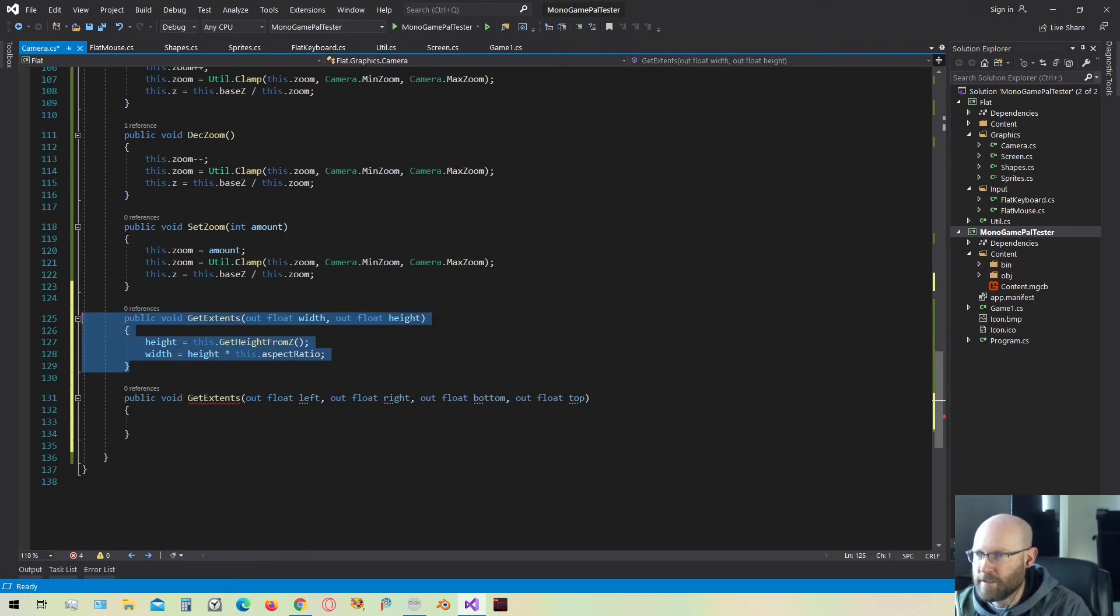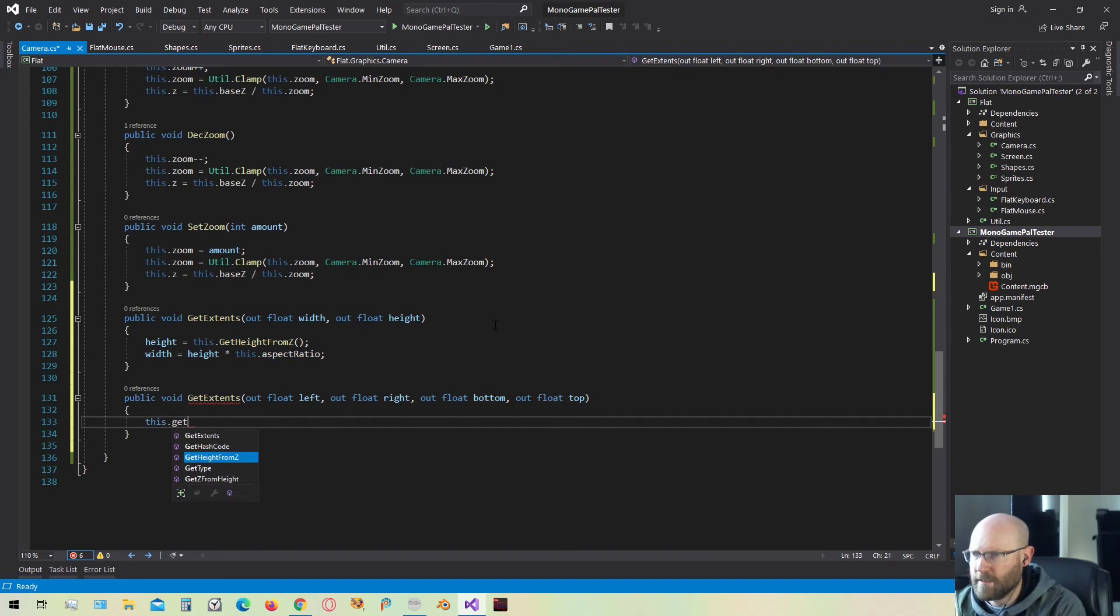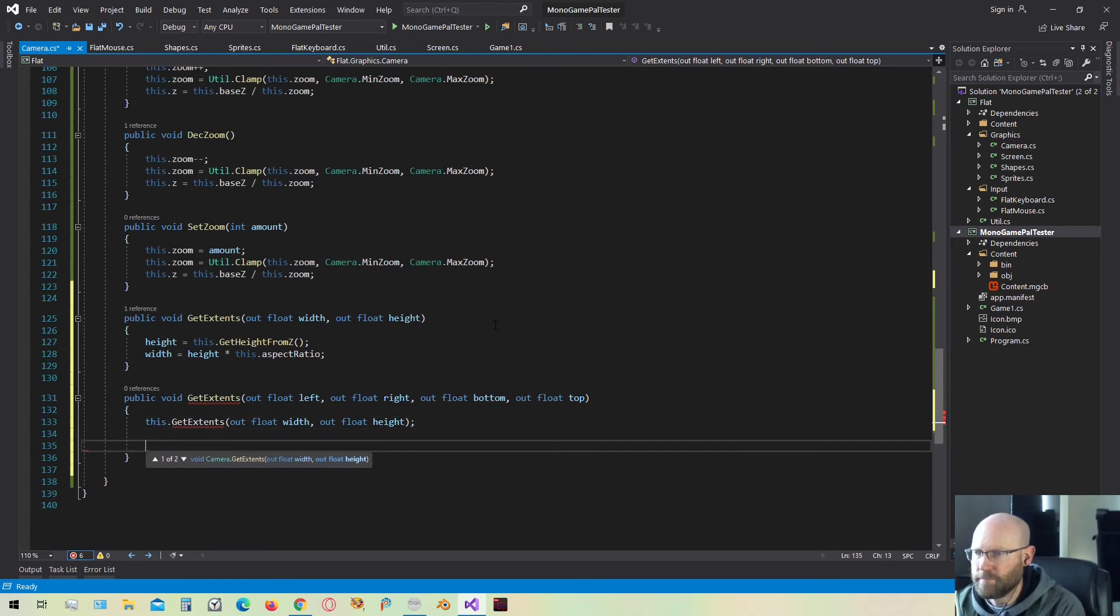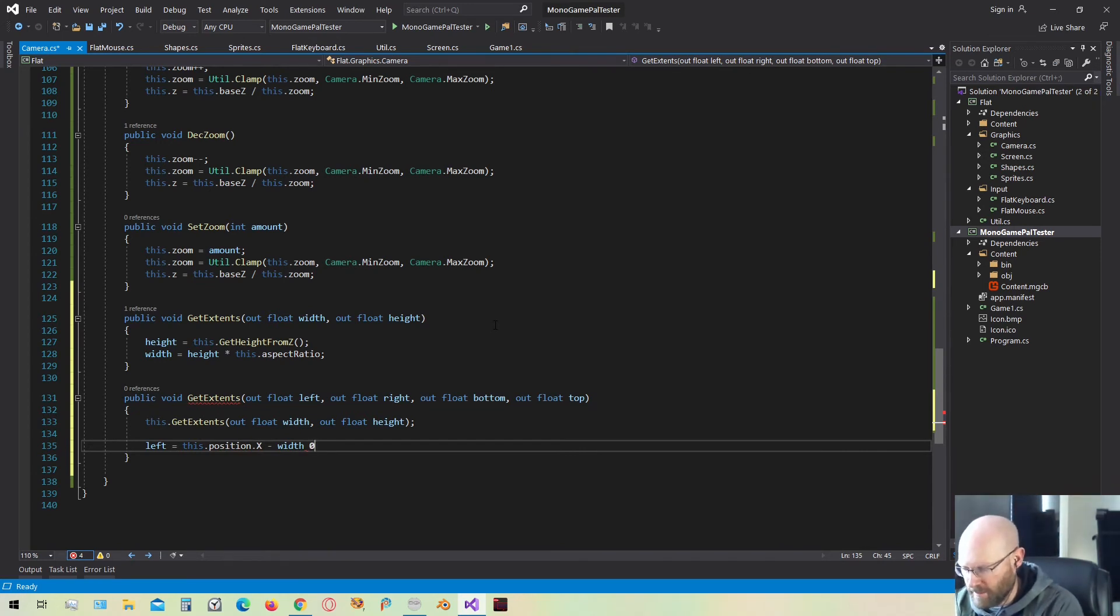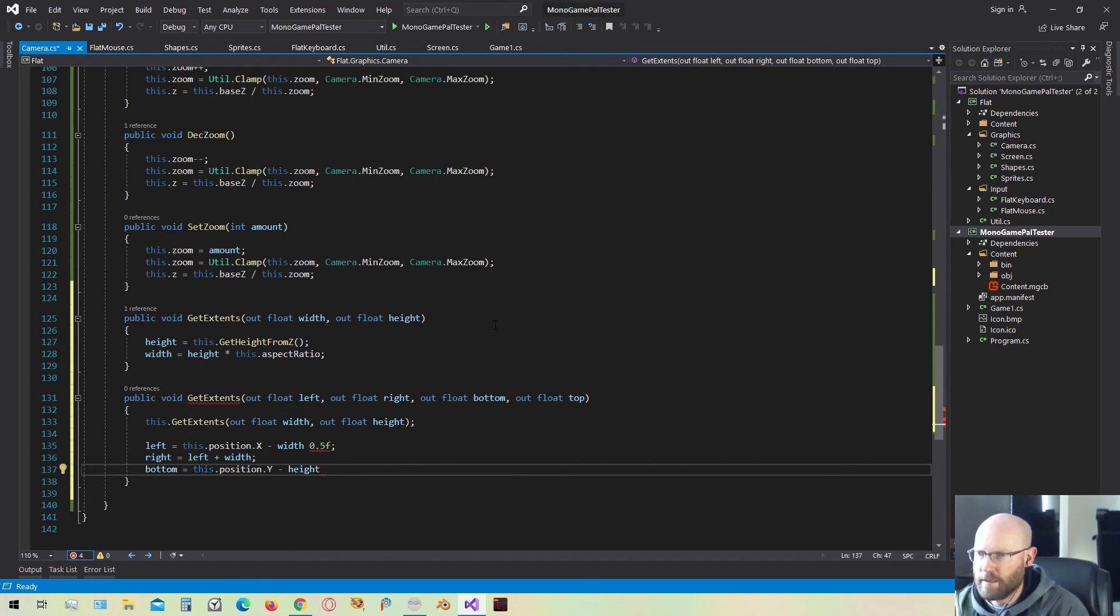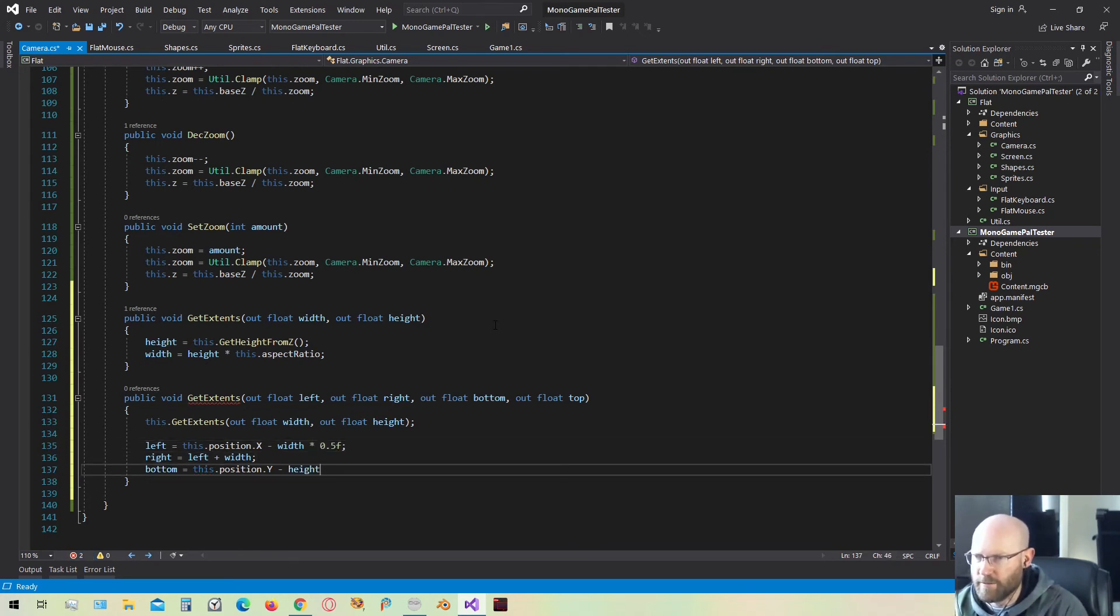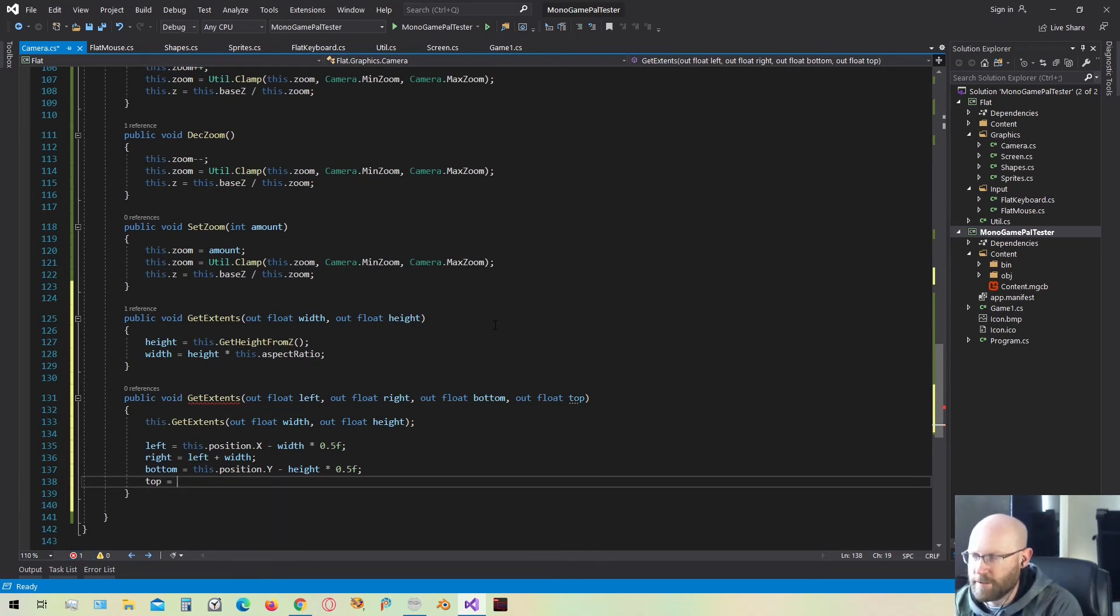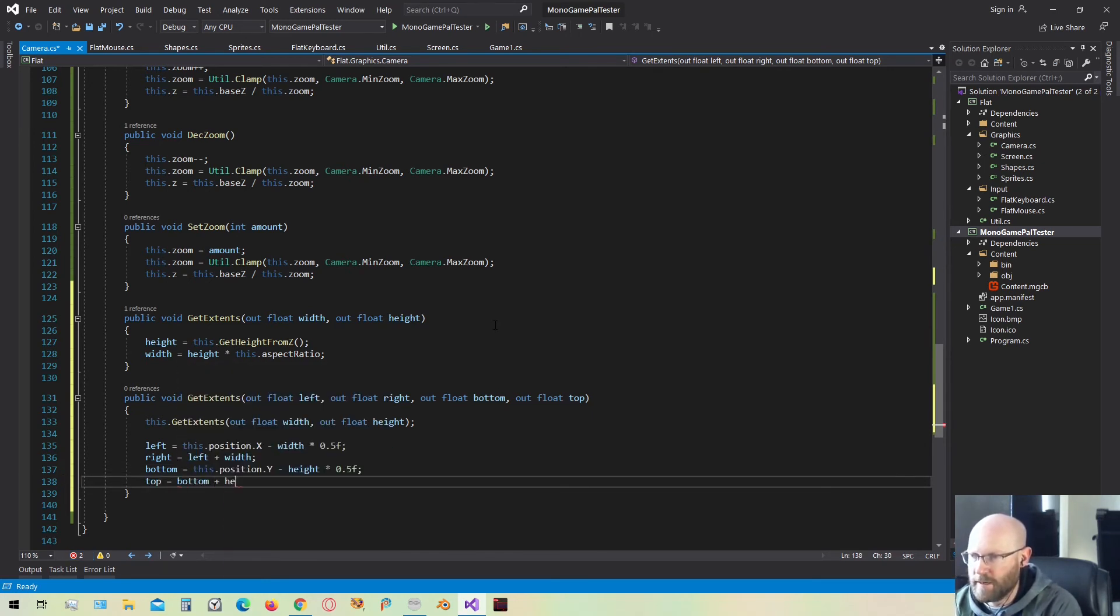Now that we have this function ready to go, it'll be relatively simple to calculate these values. We can get extends and pass out the width and the height. The left is going to be the current position of the camera, minus half the width, or the width times 0.5. The right will then be the left, plus the width. The bottom will be the y position, minus the height. I forgot to put the times symbol there. It's the width times 0.5. And so then the bottom is the y position, minus half the height, which would be the height times 0.5. The top will just be the bottom, plus the height.